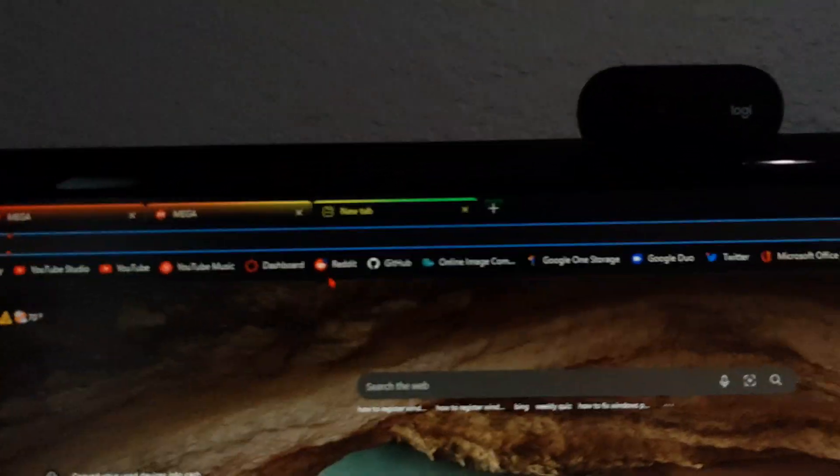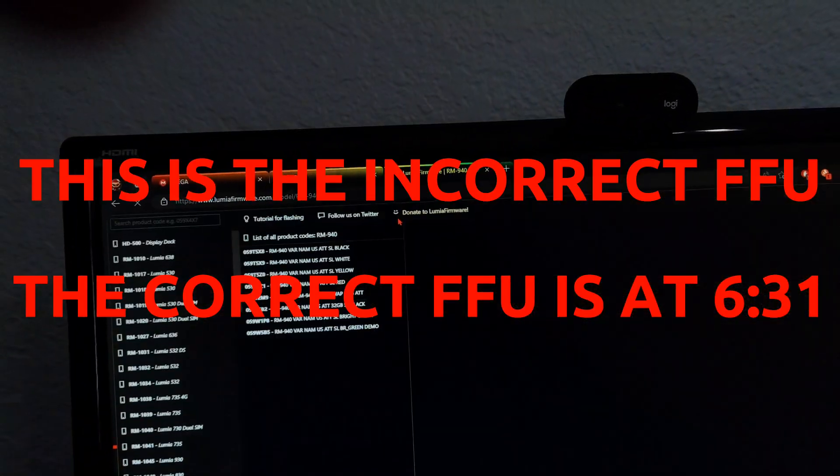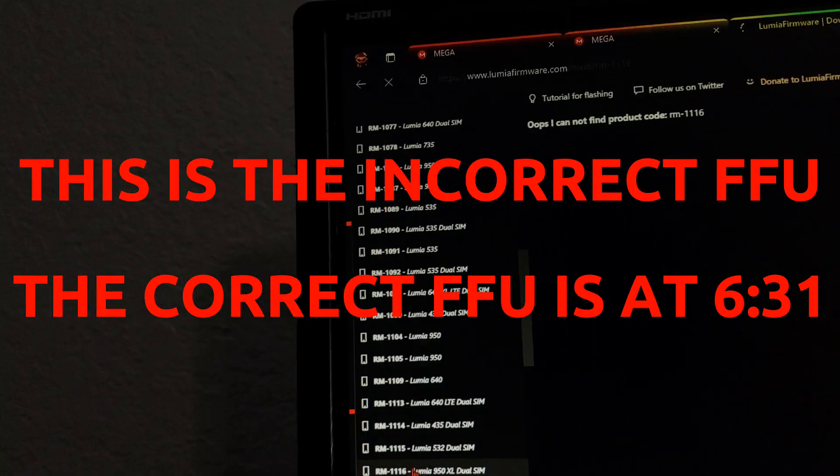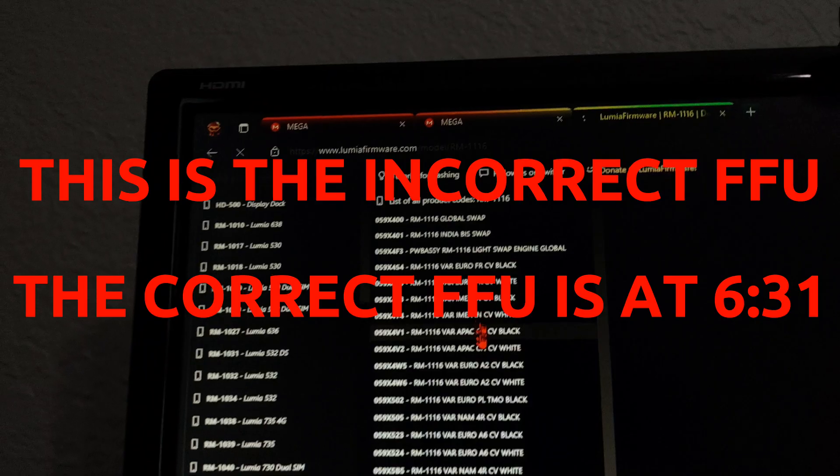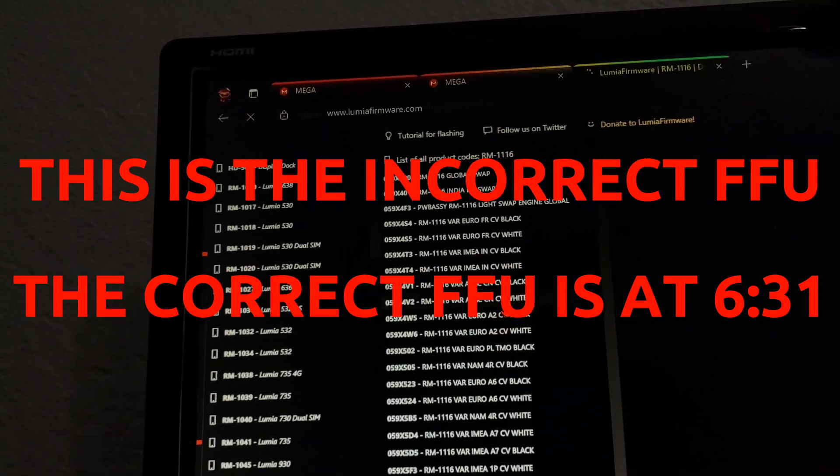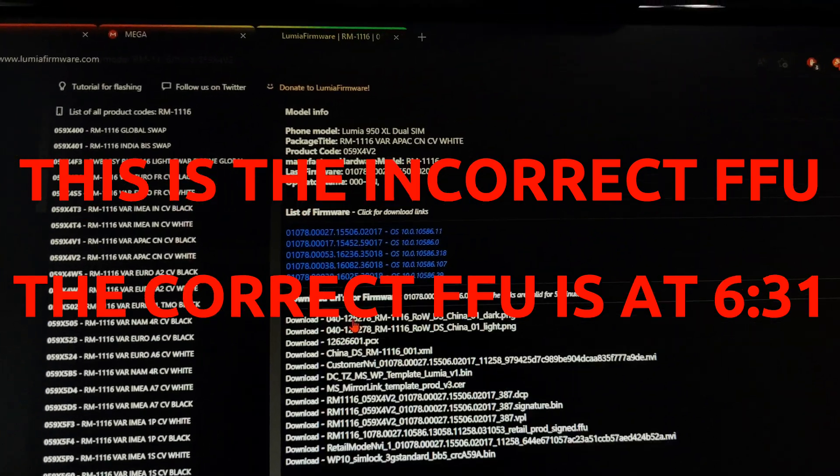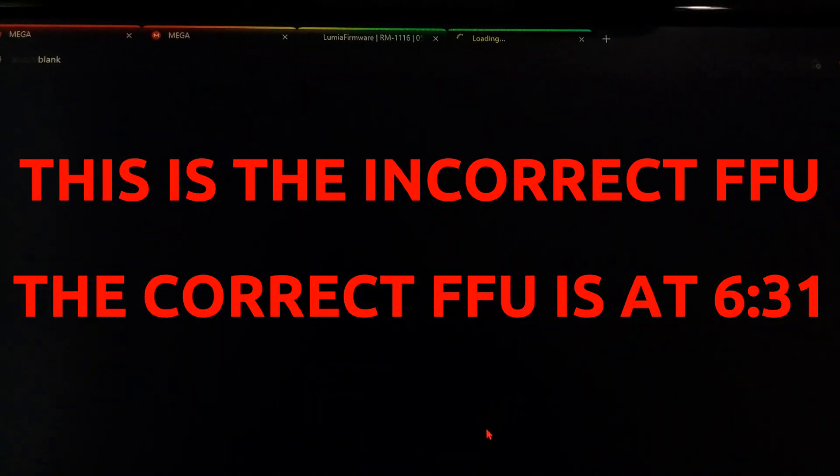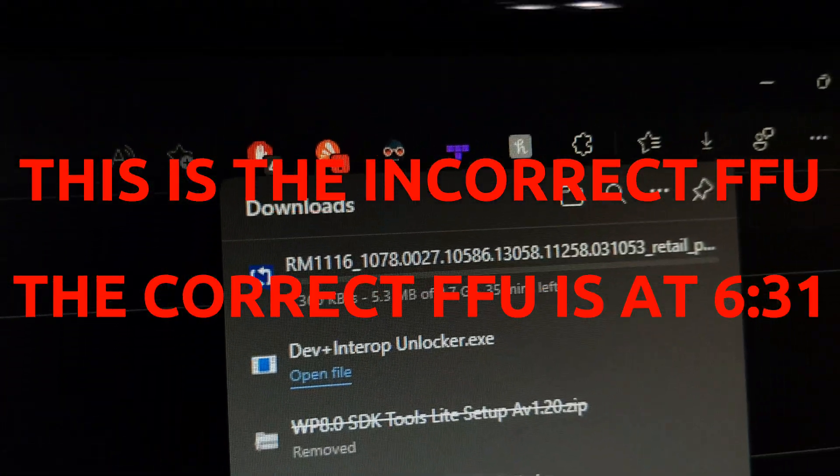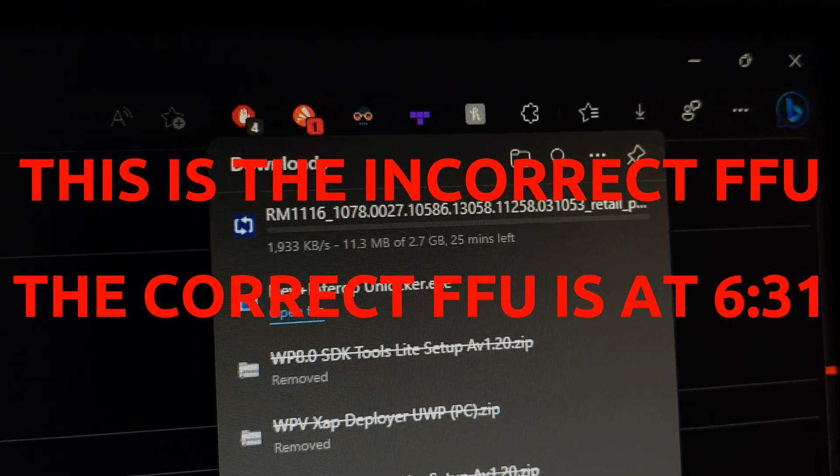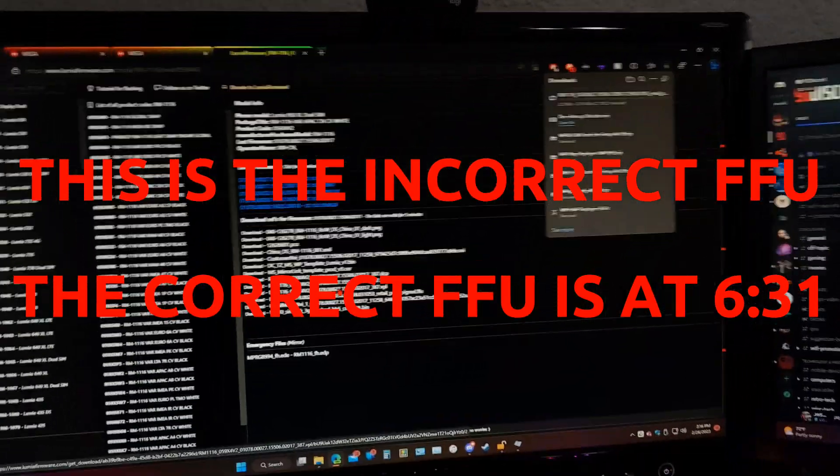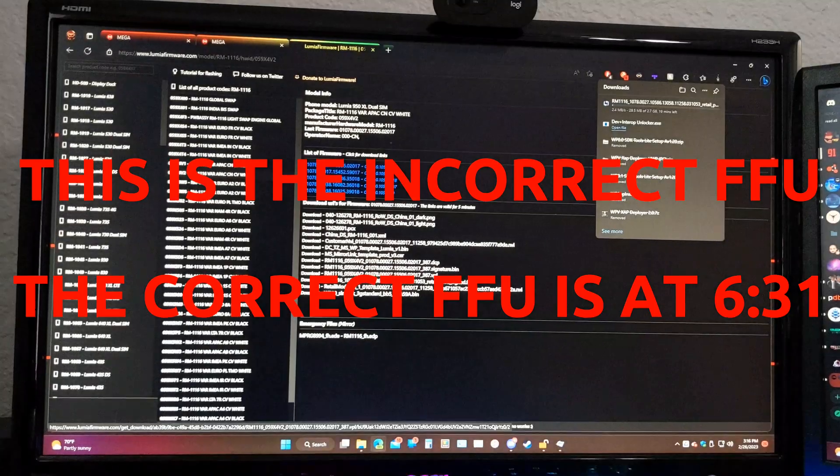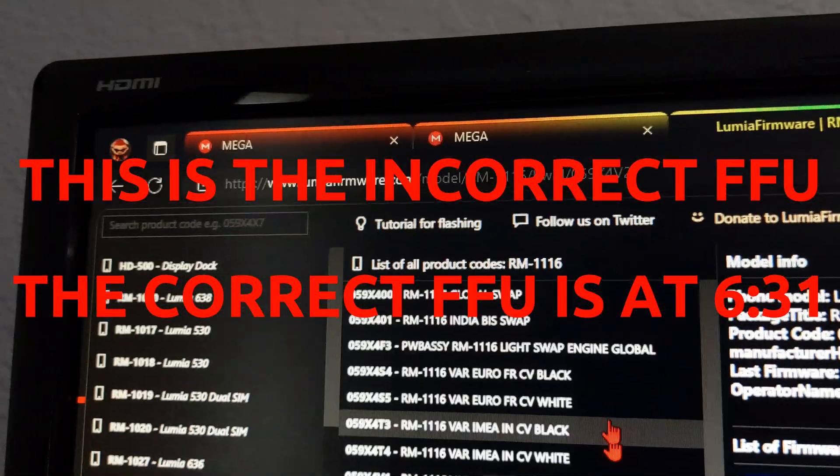For that, you're going to go to lumia firmware.com. You need to download the RM1116 FFU. Alright, so you're going to wait for this to finish downloading.